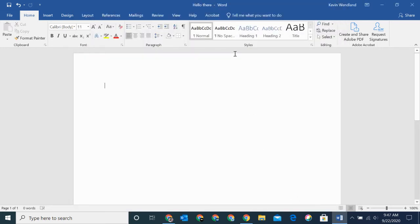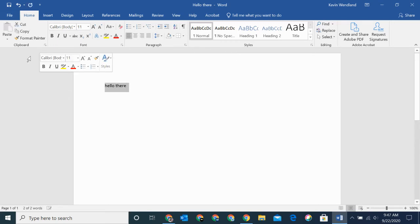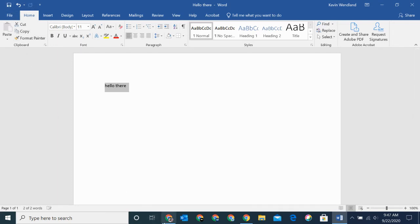I've gone ahead and have a document here. I'll just say hello there, and I'll hit Save. It is saved.